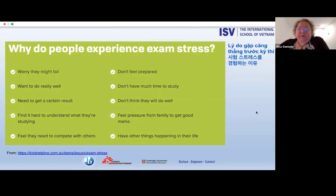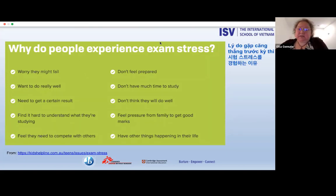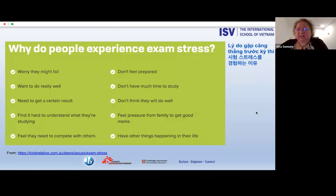We want to ensure that during the exam stress period, when other things are happening in students' lives that can impact them, we find a way to support them through that. I've had students where family emergencies have occurred during examinations, and it does impact their studying. As families, we need to be aware that sometimes we might have to put something in place to support the student during that time period with unexpected additional challenges.